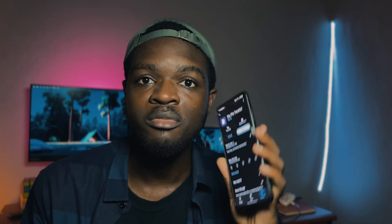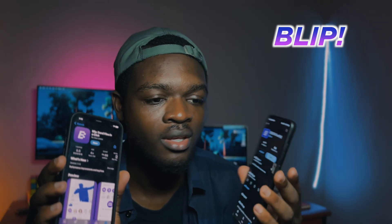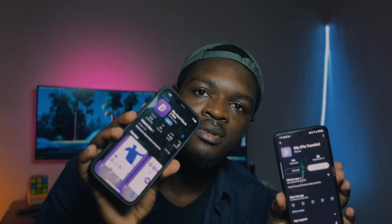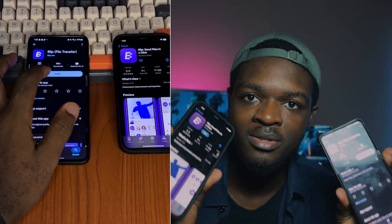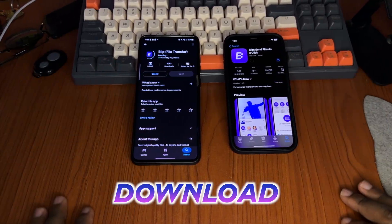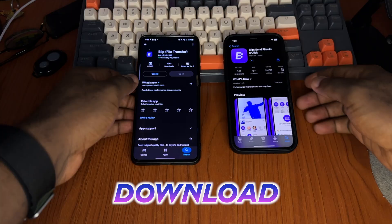Luckily we have an app that even offers more convenience than AirDrop. The app is called Bleep. As you can see, it's on the Google Play Store and the App Store. I'm going to show you guys just how awesome it is as soon as you download the apps on both the App Store and Google Play Store.